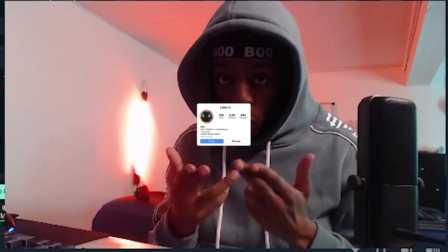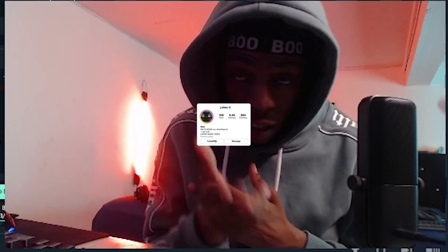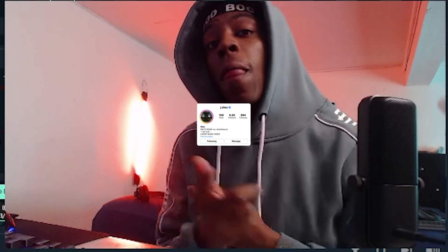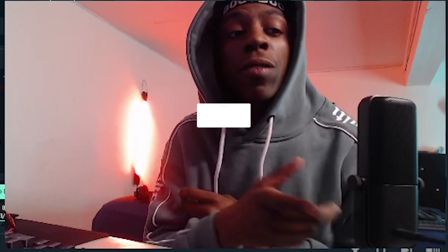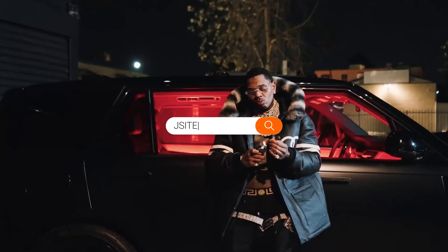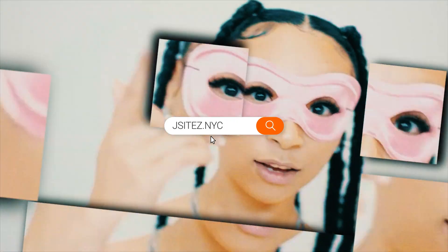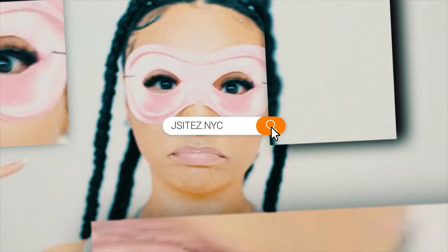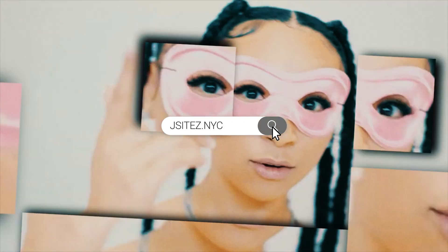What's the worry y'all? It's your boy Jay Sights and in today's tutorial, I'm about to show y'all how to create this little face cutout effect that you see on my screen. Sit tight, tap in, let's get lit.